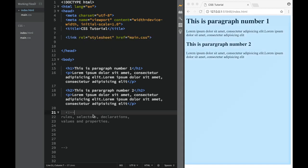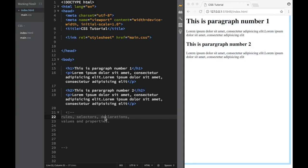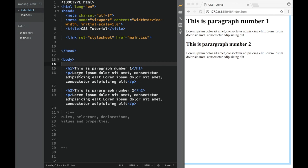Now we can talk about the rules, the selectors, the declarations, the values, and the property. So basically, now we're going to talk about how we can actually change these elements. How we can work this background color yellow, or what that actually all means.